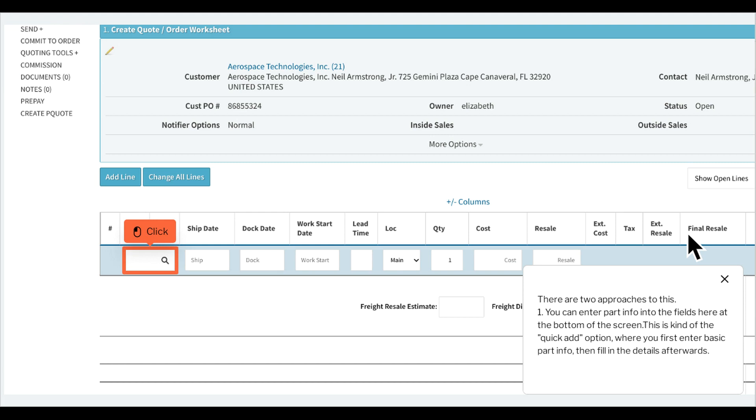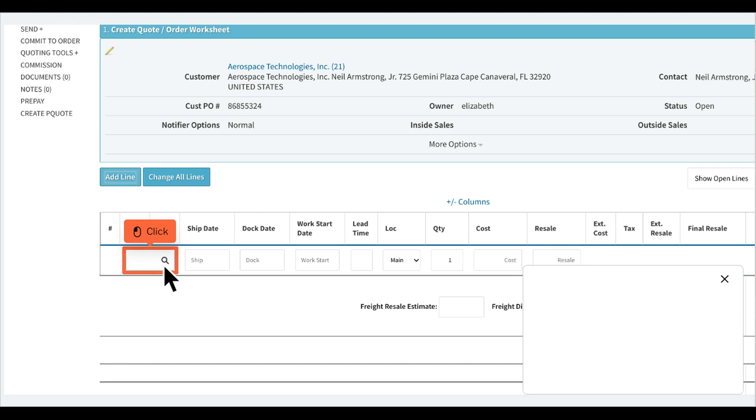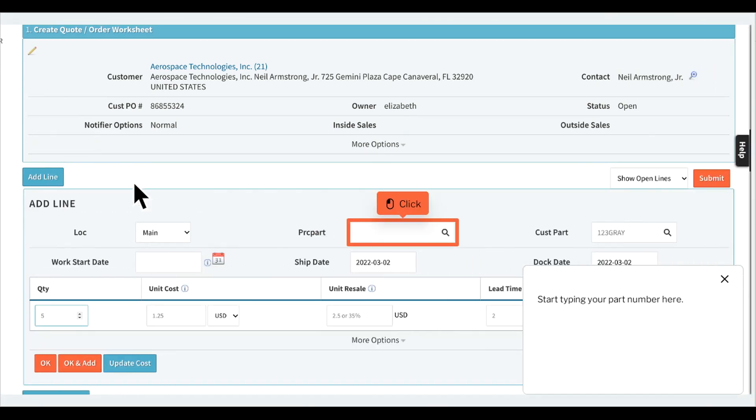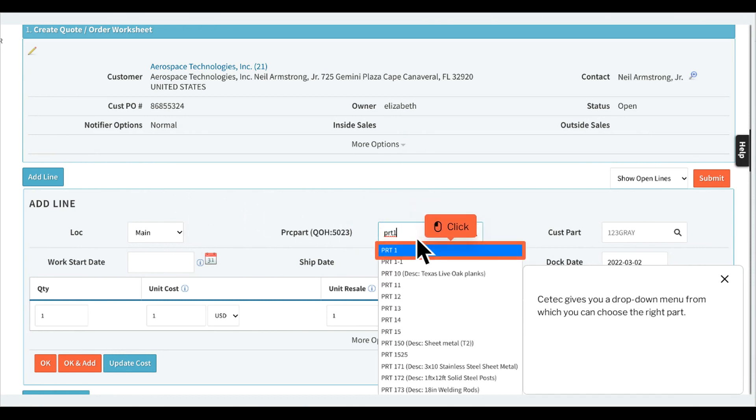Two, you can click add line. With this option you can enter all of your info right away. Start typing your part number here. ctech gives you a drop down menu from which you can choose the right part.